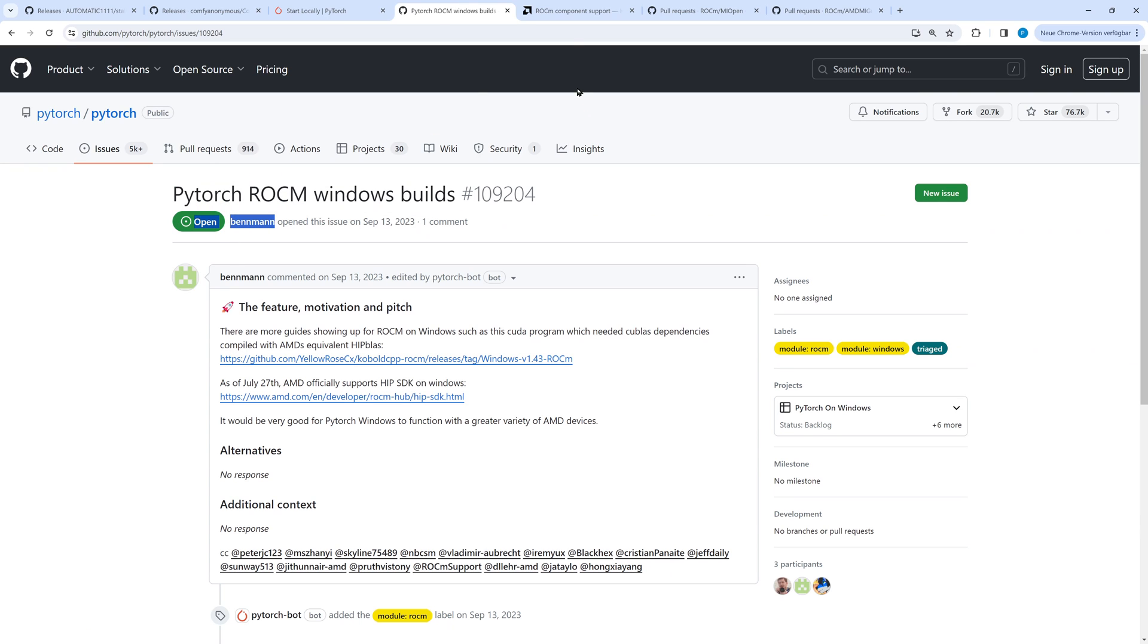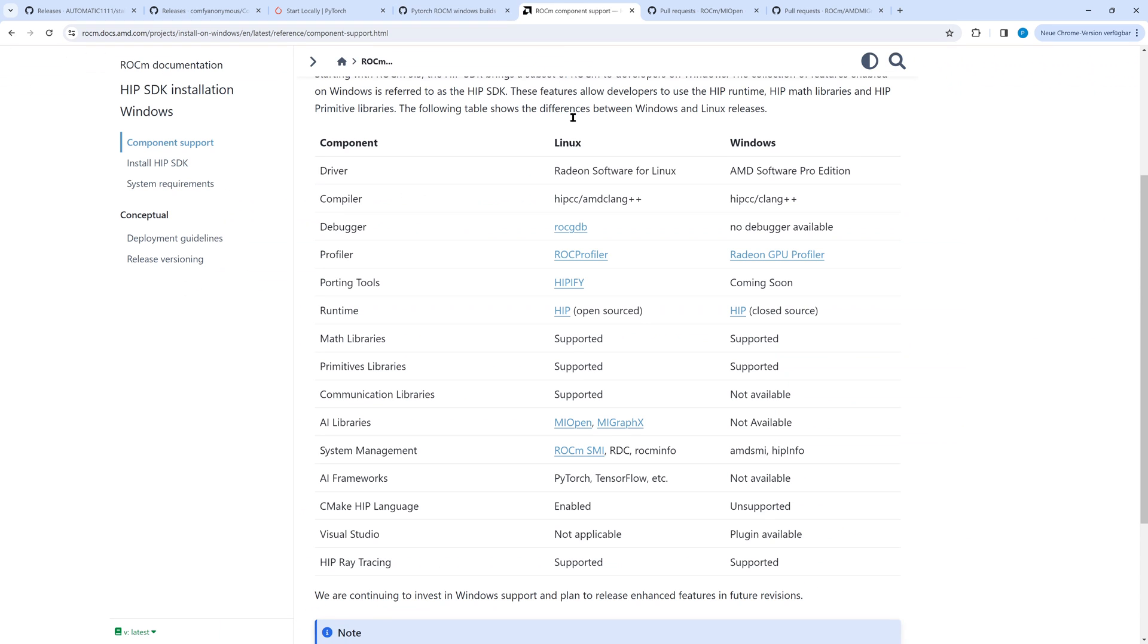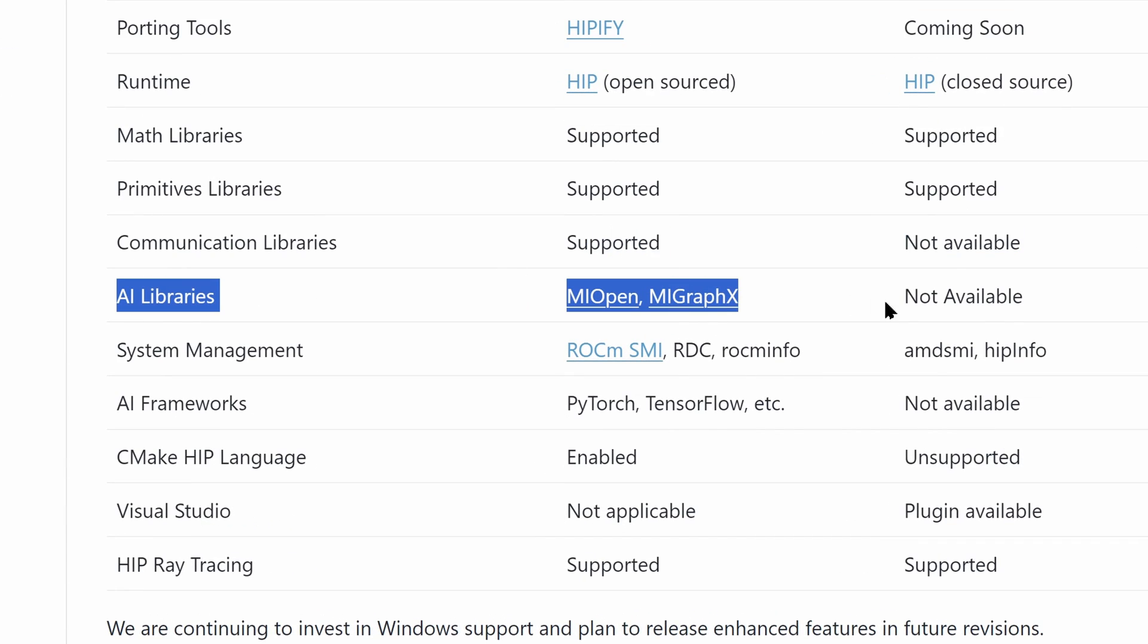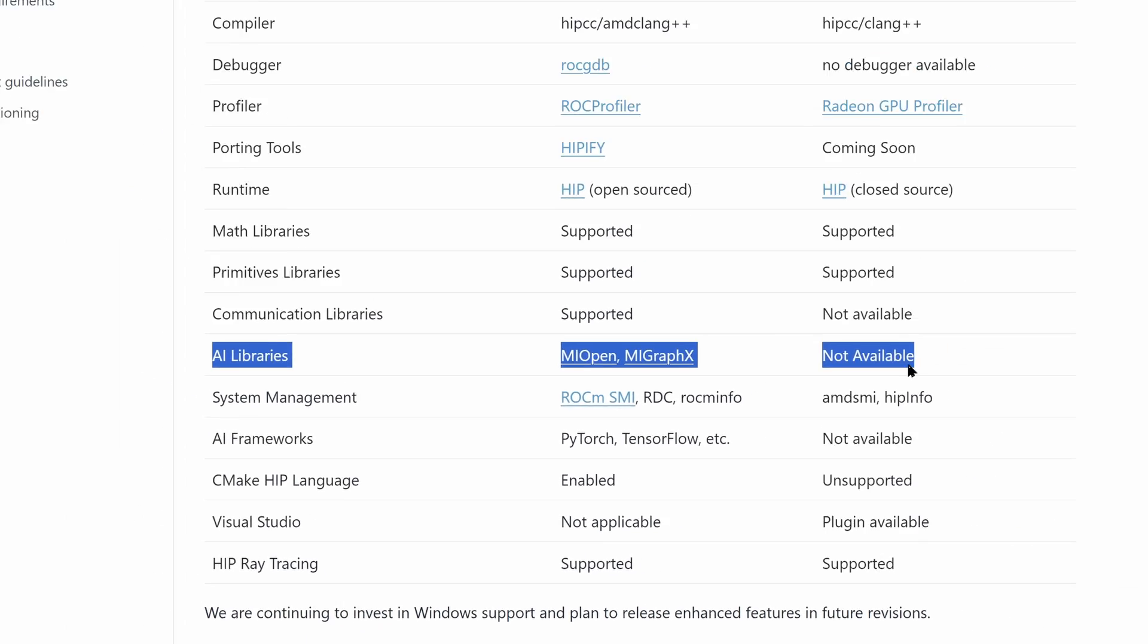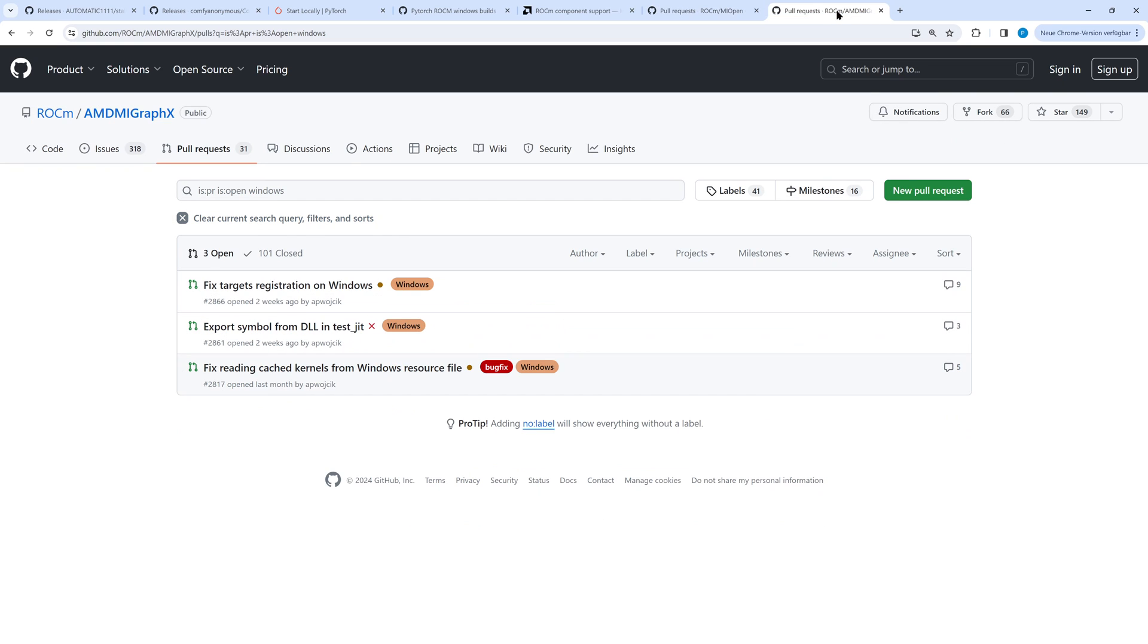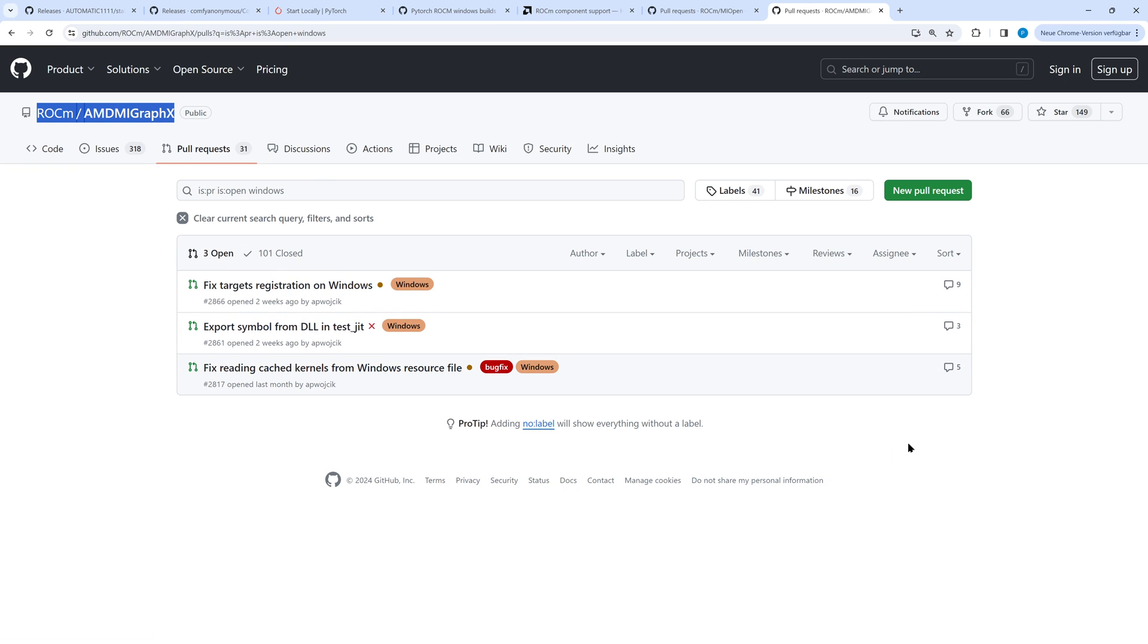On the AMD ROCm page, the AI components MiOpen and MIGraphX are not available. For both components we can see on GitHub a lot of issues have been closed, but there are still open issues preventing a ROCm release on Windows including these two components.